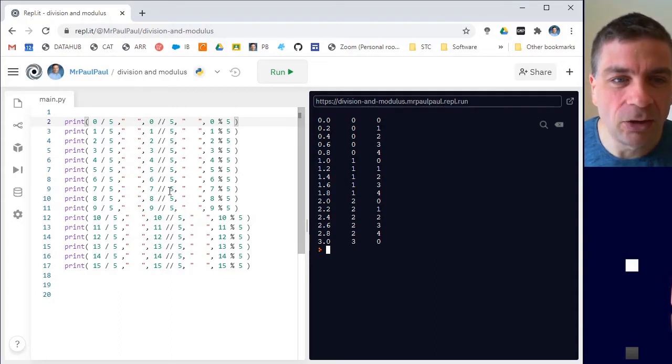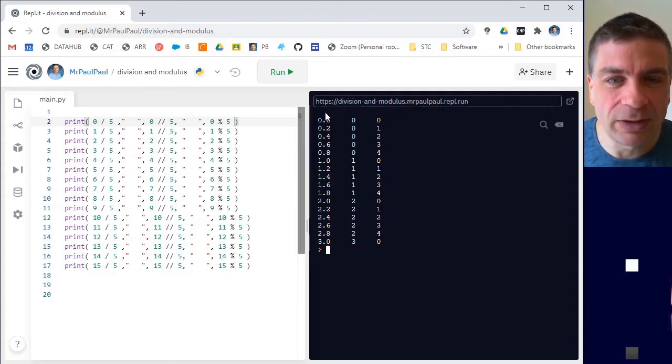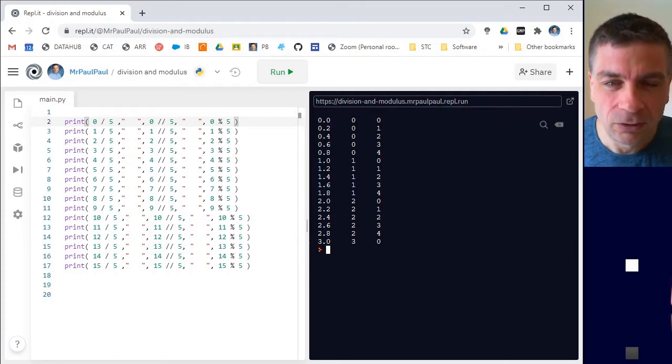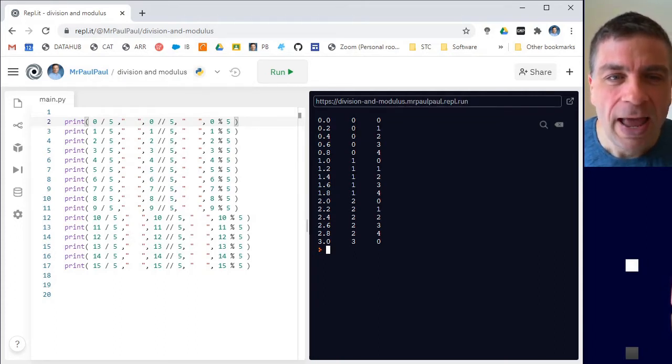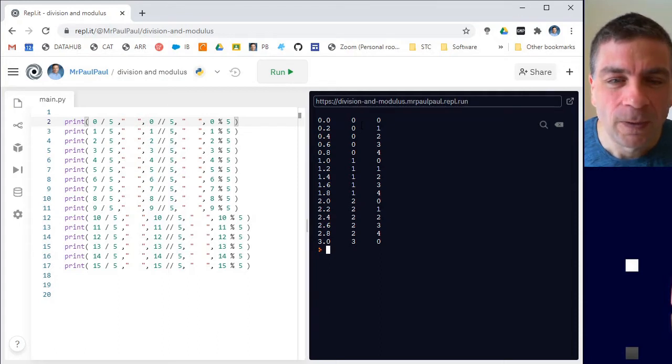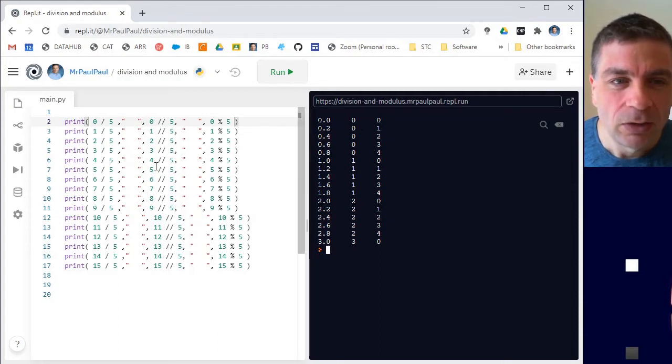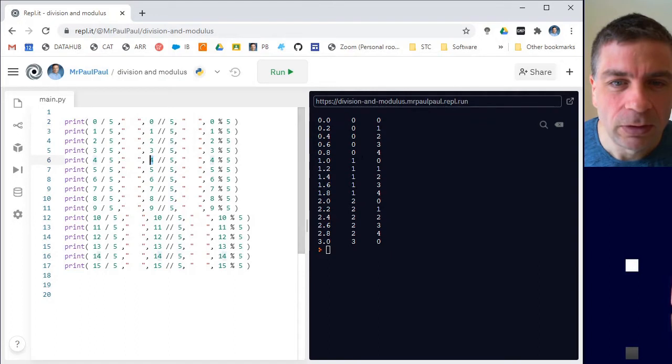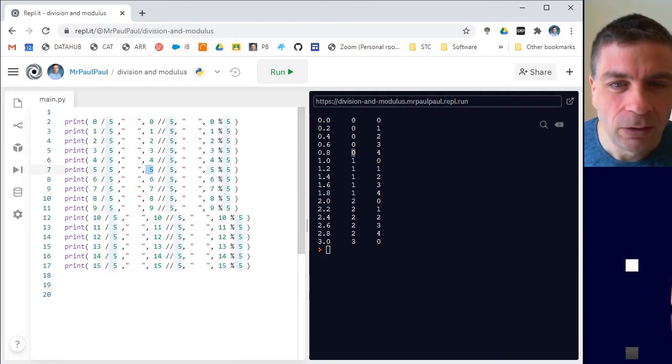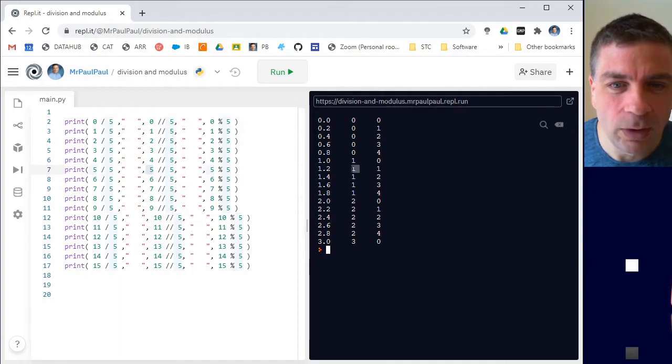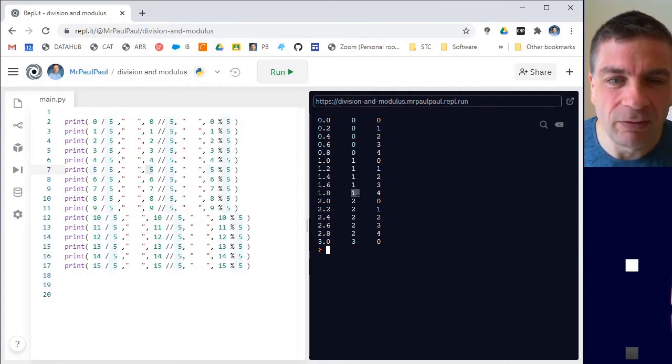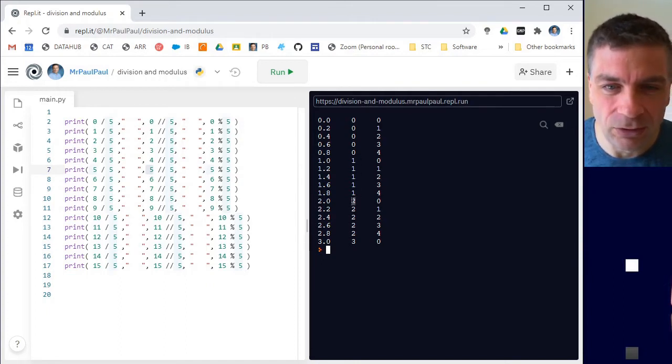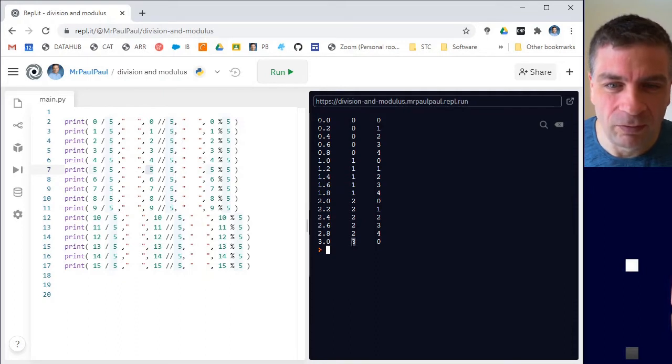The second column with the double slash truncates off, chops off the decimal portion. It just tells us how many fives go into that number. So how many fives go into four? Zero. How many fives go into one? One. How many fives go into six? One. How many fives go into nine? One. How many fives go into 10? Two. And then through to 15.